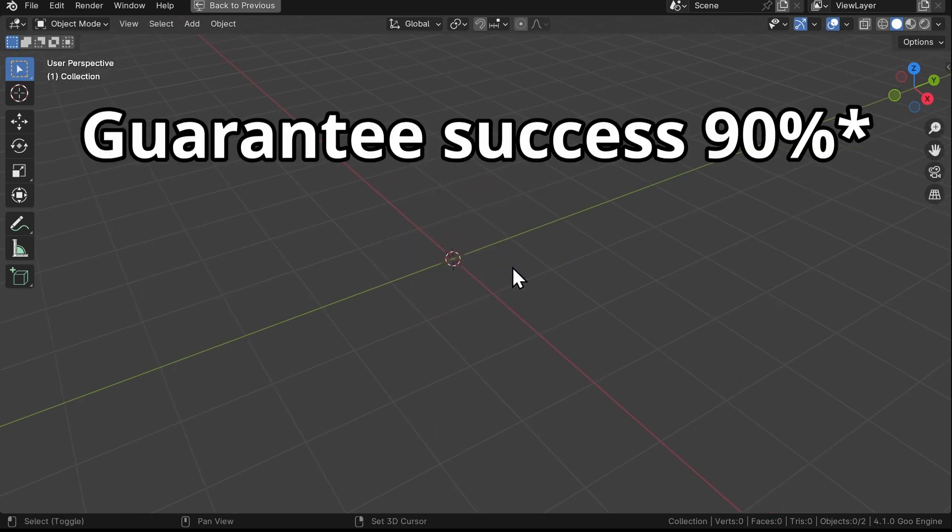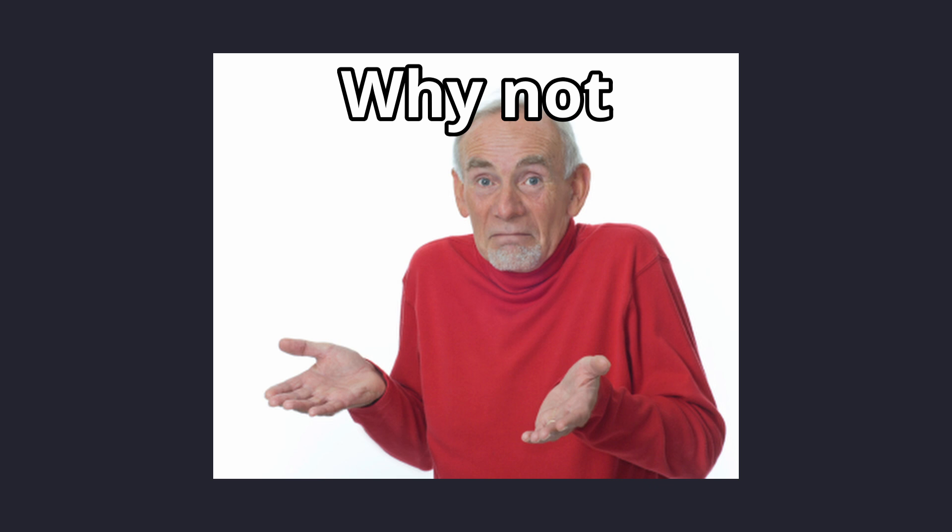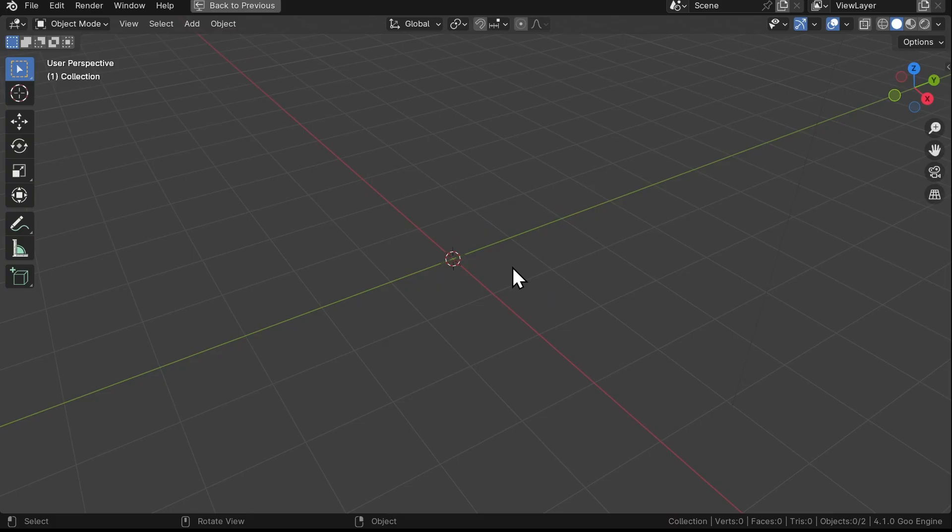Deleting it increases success by 90 percent. Well, maybe not, but it certainly can't hurt. Now let's create a plane.